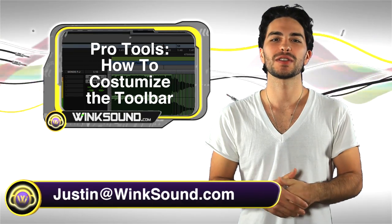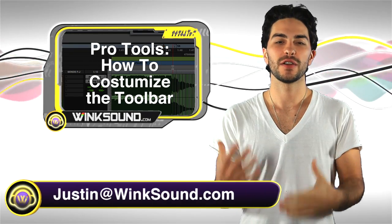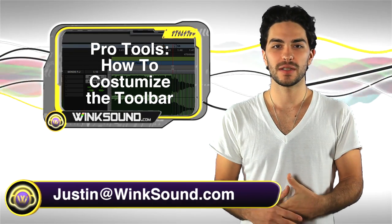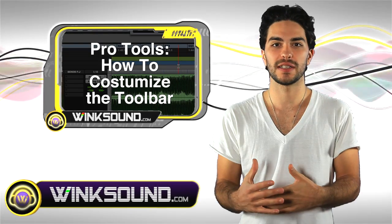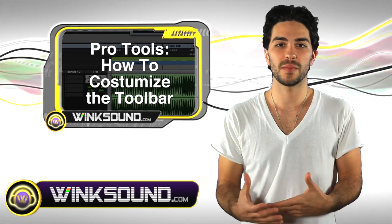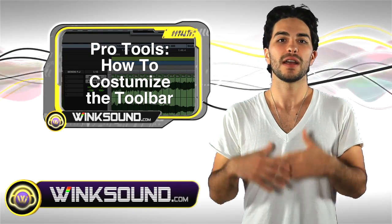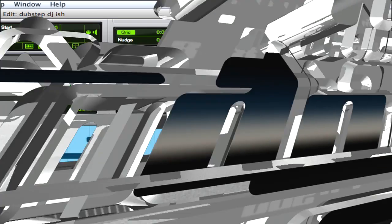Hey, what's going on? This is Justin with Wingsound.com. In this video you'll learn how to customize your toolbar in your Pro Tools 8 session. This is great because it speeds up your workflow and personalizes it as well.